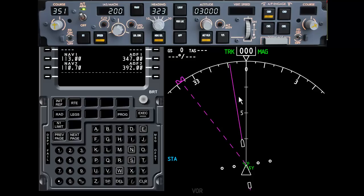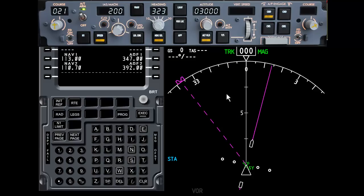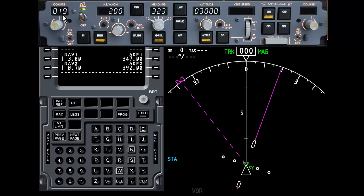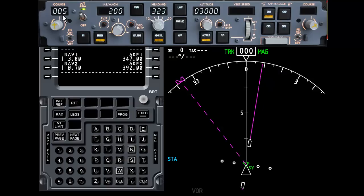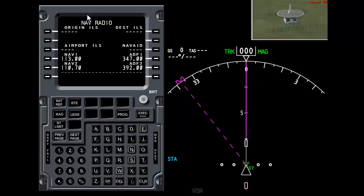But for this demonstration of the VOR we're going to be looking at course. So this is the one we need to use. I'm going to select course of 000 and hide the mode control panel.